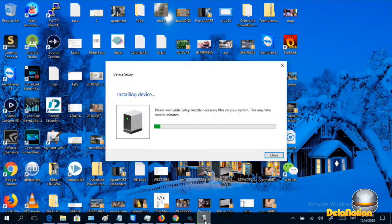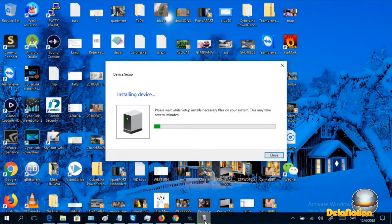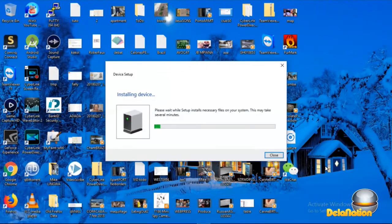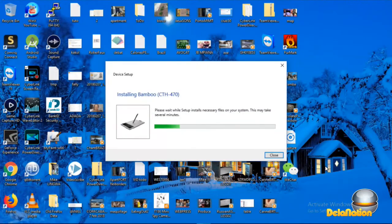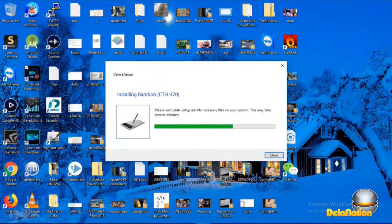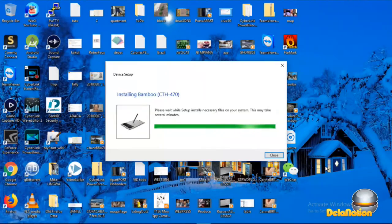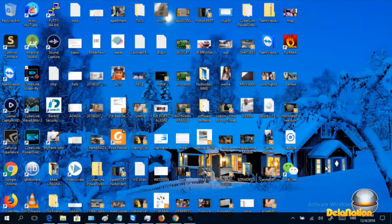Just wait for it to complete. If it's completed well, you should be able to use your Wacom tablet properly. See you next time, bye.